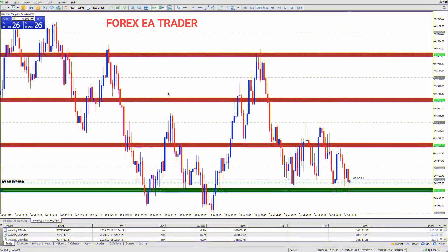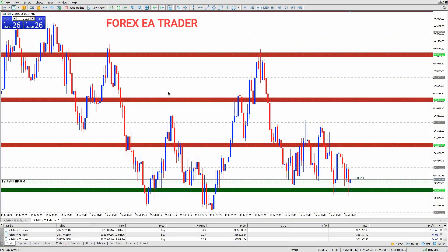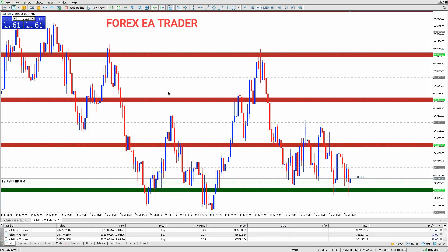Whether you're a full-time Forex trader or part-time, you will need to file taxes accordingly. Full-time traders are considered self-employed individuals and must file taxes as such using Schedule C forms. Part-time traders, on the other hand, may report their trading activity on Schedule A forms.